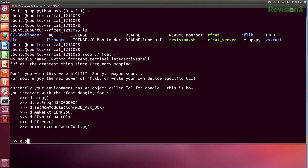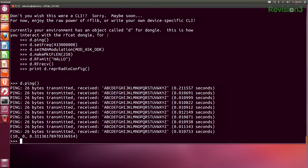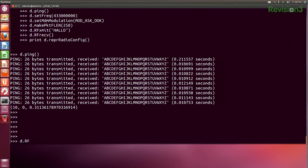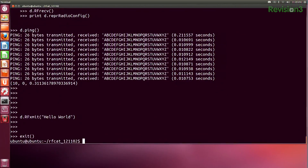They've provided a simple way to do basic stuff. For example, d.ping actually sends the alphabet, and you can receive those. If you want to transmit, you use d.rfxmit — just like printf — and say 'hello world'. It doesn't have a return, but if something else was listening on the same frequency, you'd see 'hello world' in whatever modulation you both agreed on. You can exit using the exit operator.